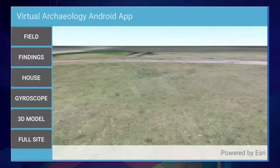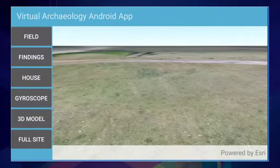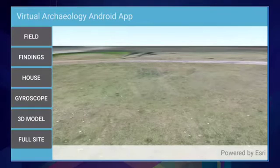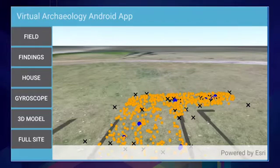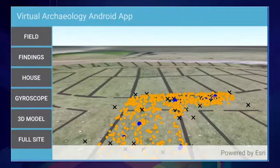3D on mobile devices means, for example, that archaeologists can bring their 3D content into the field. Here, I have an Android application showing you Sandy Bay from an archaeologist's point of view — just an empty field. Let's add some GIS content by showing the latest discoveries, and then some context by showing the layout of the houses.